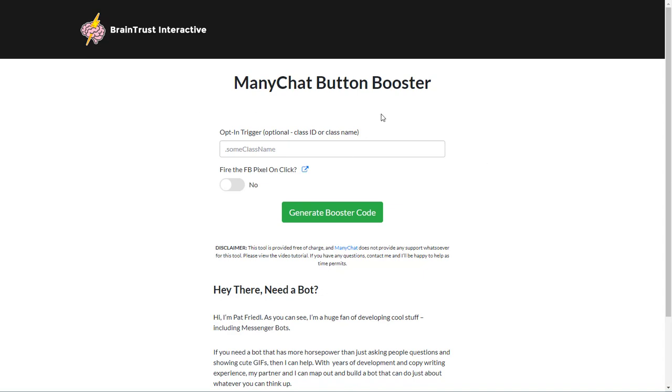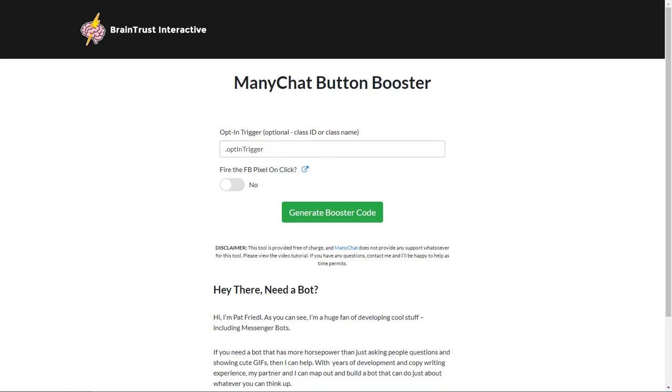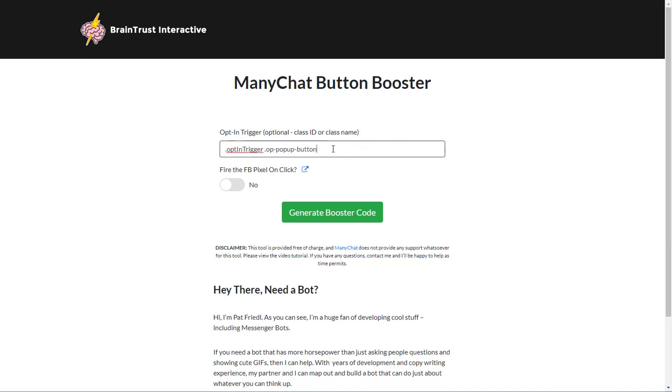Now I remember we called that CSS class for the overlay optimizer opt in trigger. So we need to come in here and go period opt in trigger and then OptimizePress has a very specific class for the overlay opt-ins and it's called OP pop-up button. So we're going to add all that in there. And that's all you got to do.